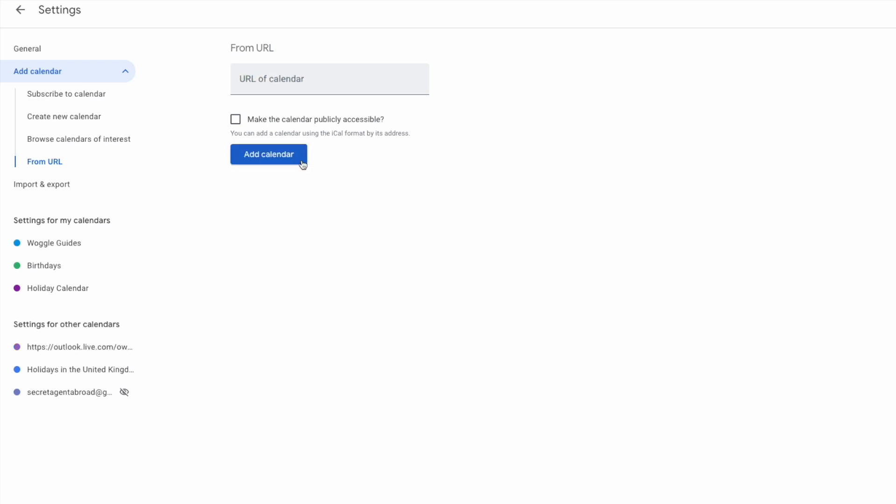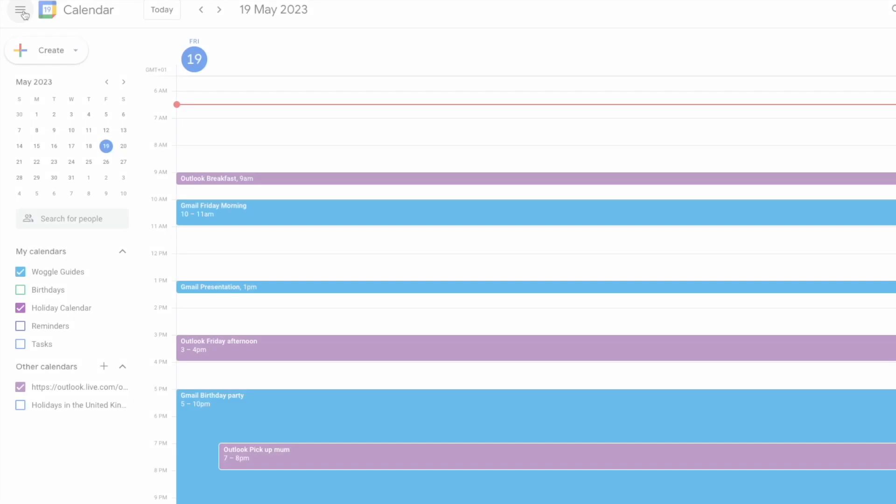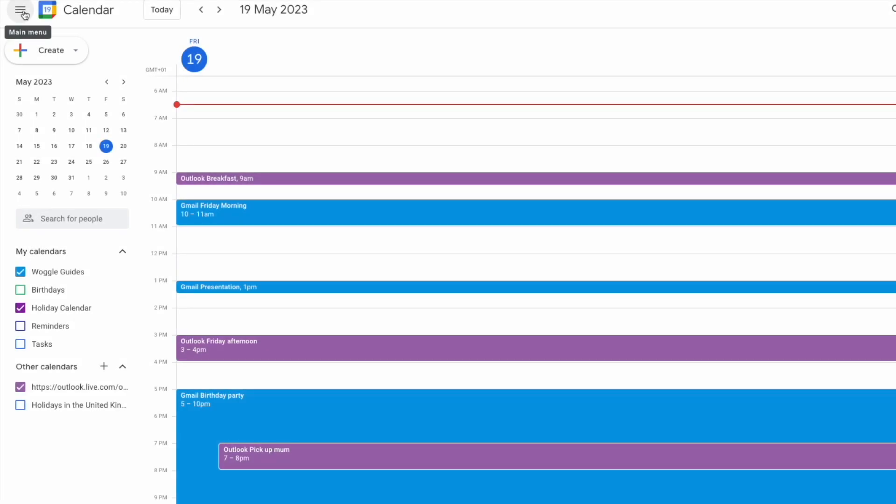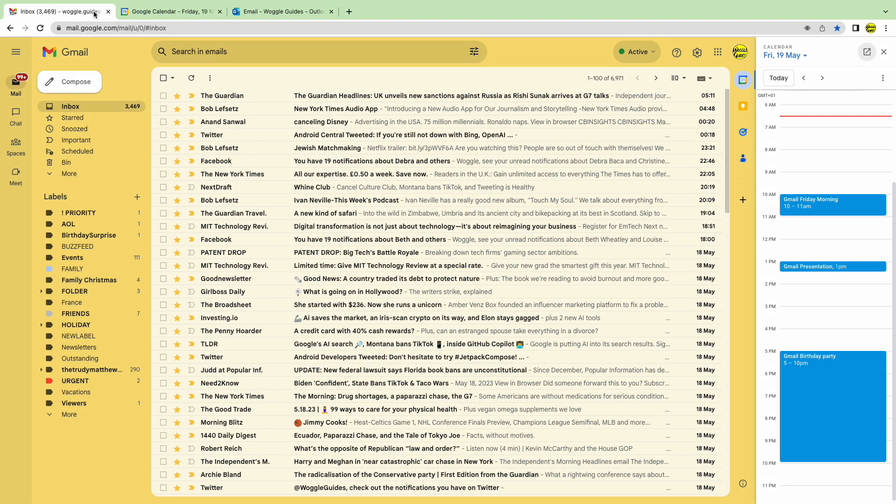If I now move back to the main calendar view, you'll see that some Outlook calendar events for today have been added to this calendar view. Let's quickly go back to Gmail however, and you'll notice that Outlook events aren't shown in this calendar view. This is easy to fix however.